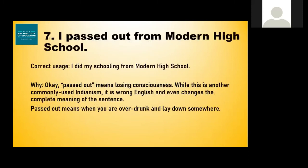People tend to say, especially from school: 'I passed out from Modern High School' or 'I passed out from this university.' You don't pass out from school. 'Pass out' is a phrase used in English when someone is over drunk or has lost consciousness — that's where we use 'pass out.' The correct use is 'I did my schooling from Modern High School.' This is a commonly used Indianism; it's wrong English and changes the complete meaning of the sentence.